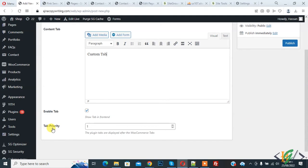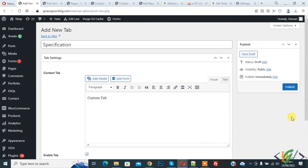The plugin tabs are displayed after the WooCommerce tab, so click on publish. So tab published now.